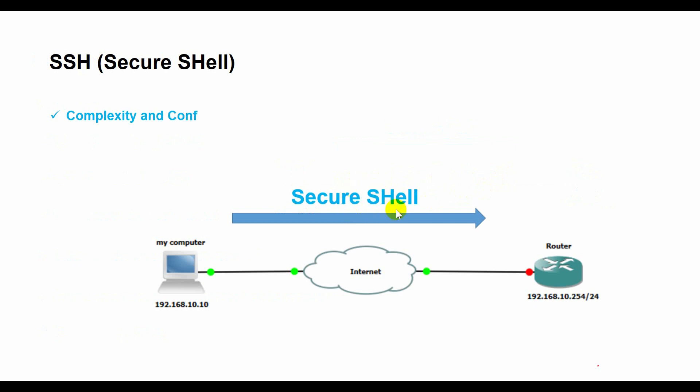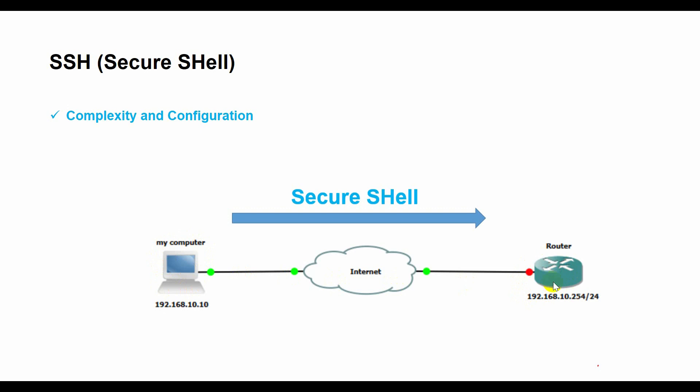SSH requires some software and settings to use and it may not be compatible with some older or simpler devices. SSH requires some knowledge and skills to use properly, such as generating and managing keys, choosing encryption algorithms, or troubleshooting errors. SSH can also be slower than Telnet since it has some encryption and authentication overhead.